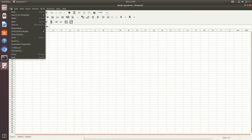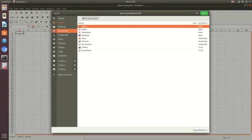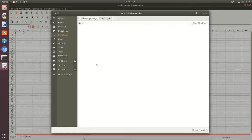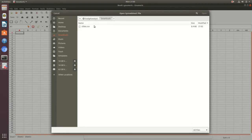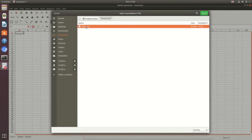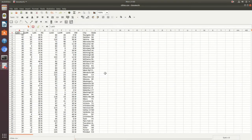Select Gnumeric, then go to File > Open and navigate to your downloads folder. You won't see the cities.csv file initially — you have to go to the bottom right corner and change the filter to all files, and then you'll see the CSV file pop up. Select cities.csv and press open, and you'll see that Gnumeric is now populated with that CSV file.